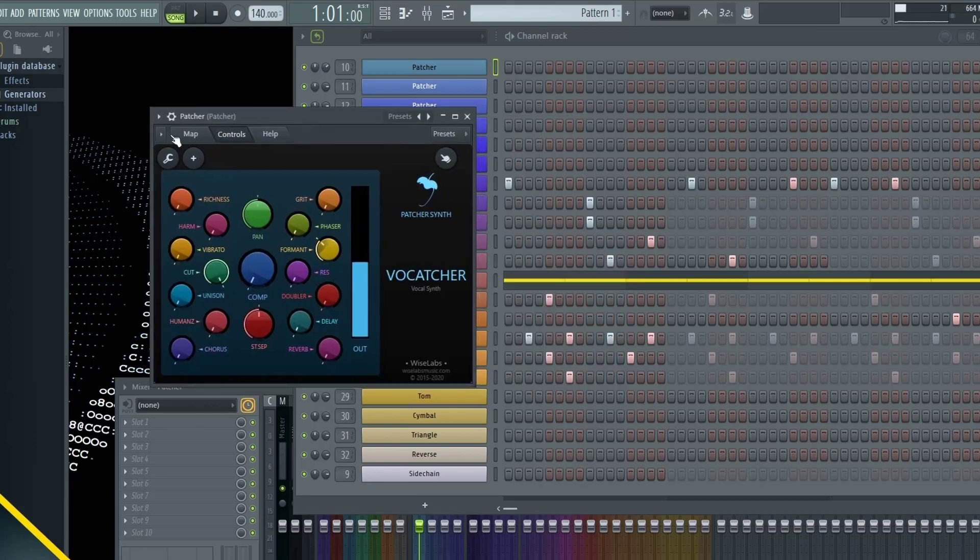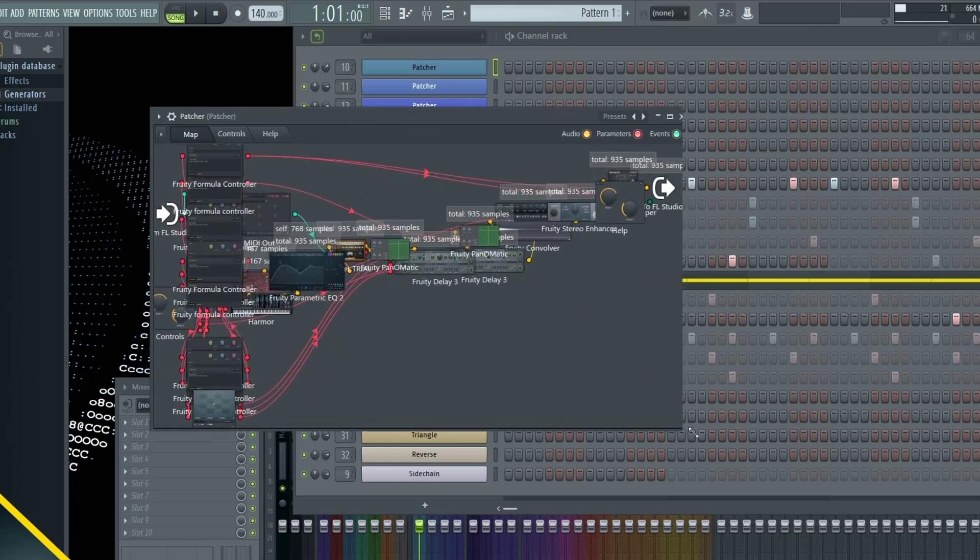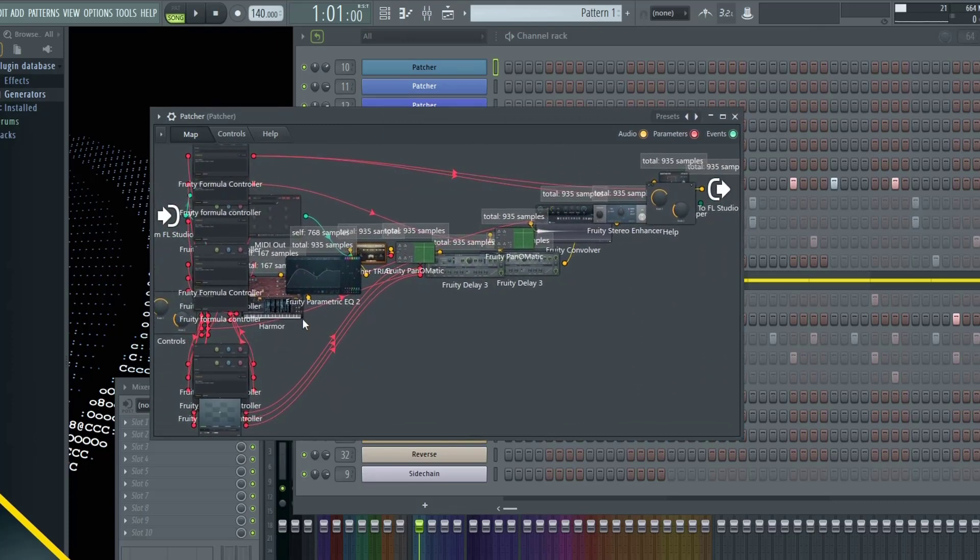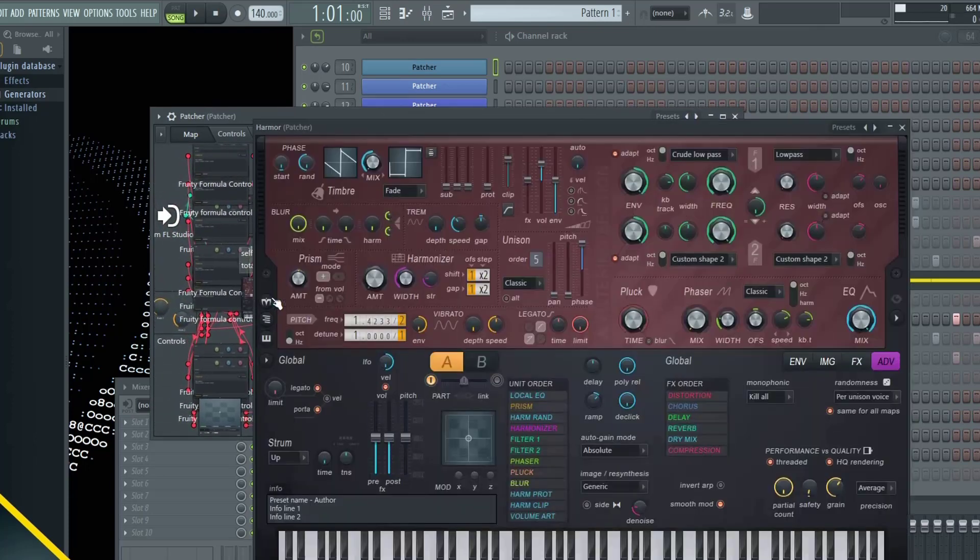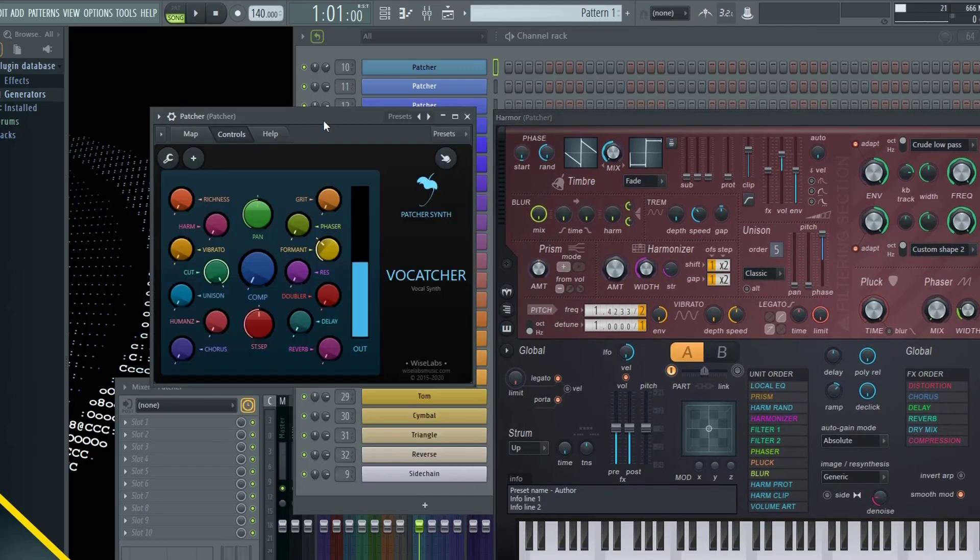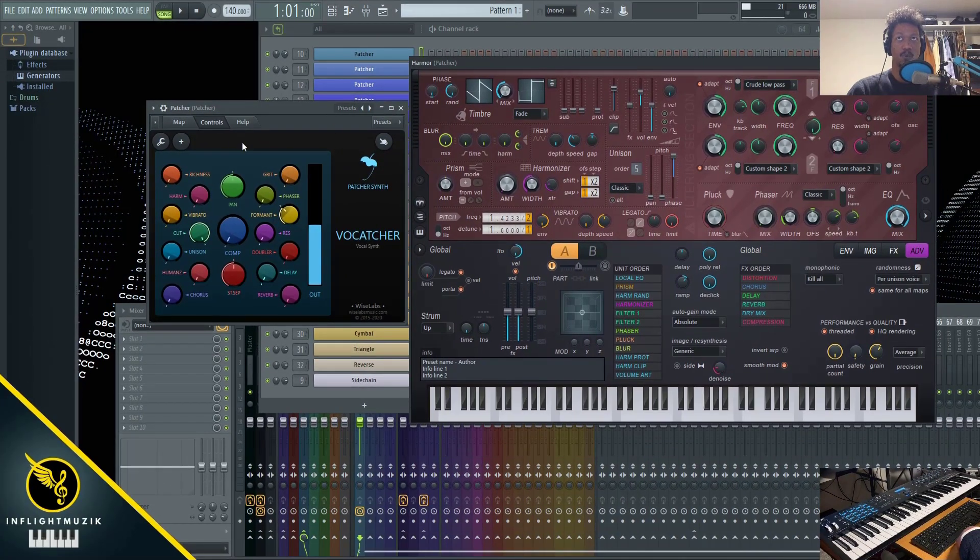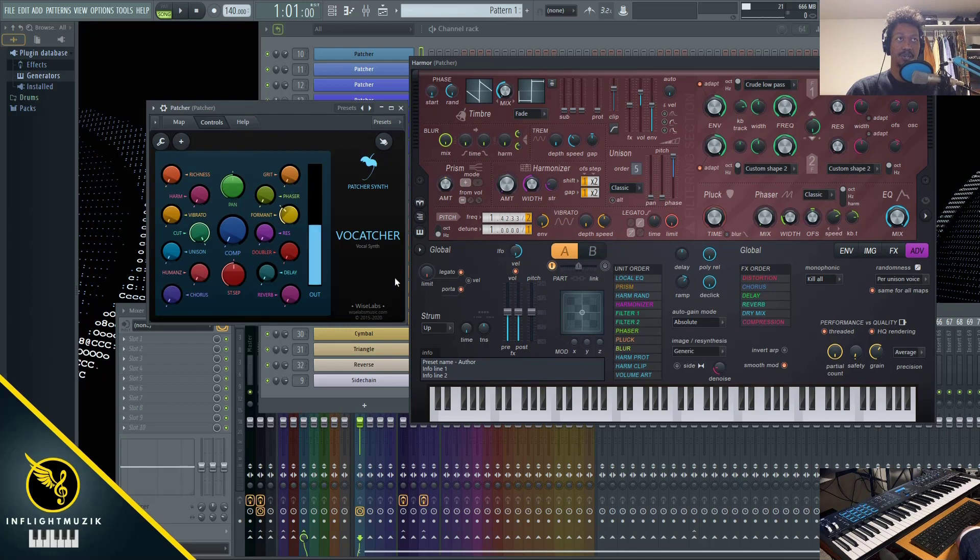After that, I recommend going into the map here. Let's extend this out, and you'll see Harmer hidden right here. Just go ahead and double click that, and then go back to your controls. And now you can see exactly what Vocatcher is manipulating inside of Harmer.